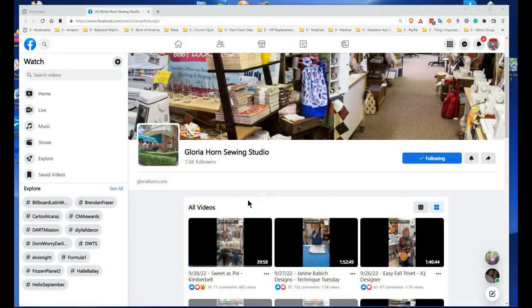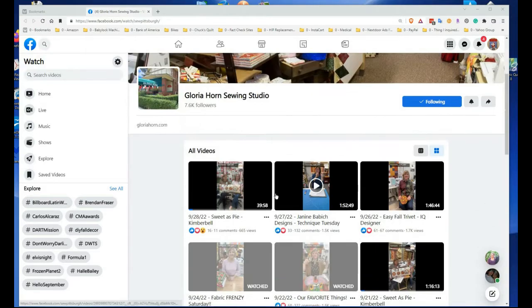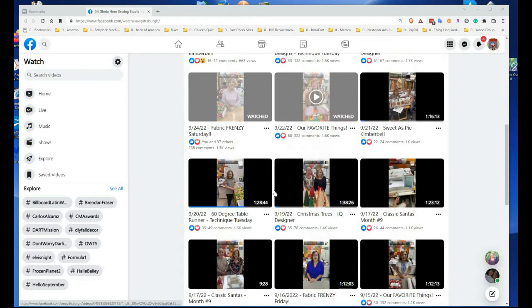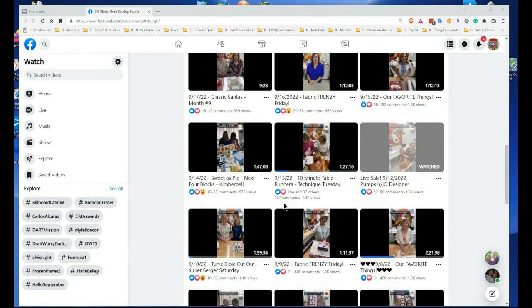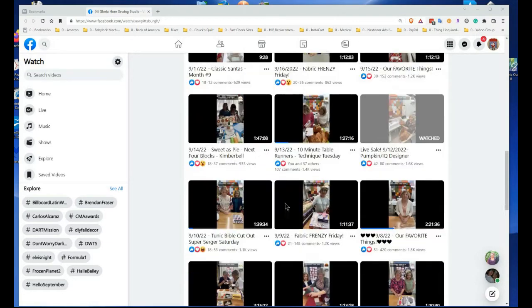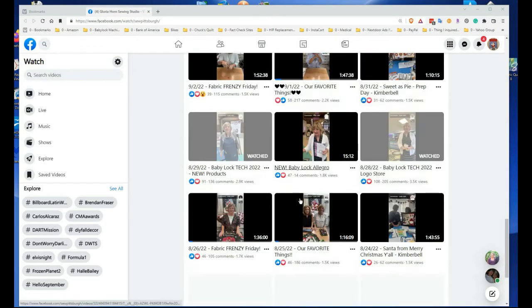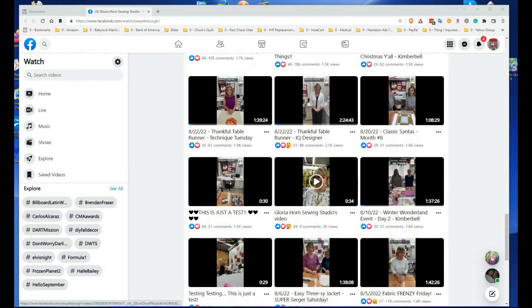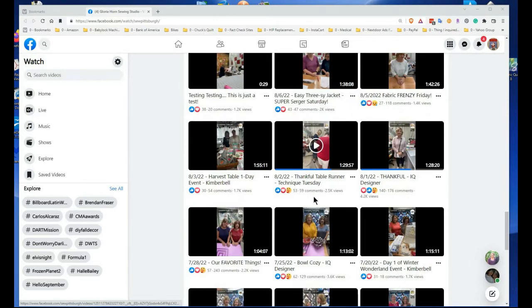Hi, this is Regina. This video is going to show you how to search Gloria Horn Studios videos, the live videos that have been saved and recorded. So I'm just scrolling down. If you go to this site and then just scroll at a medium rate and let everything load, you can end up searching.